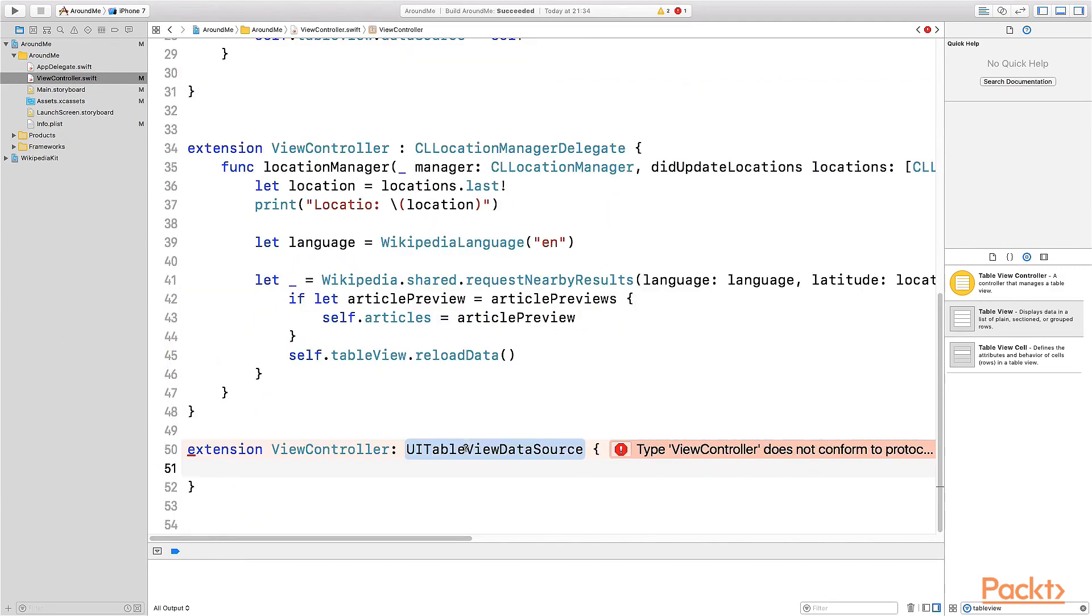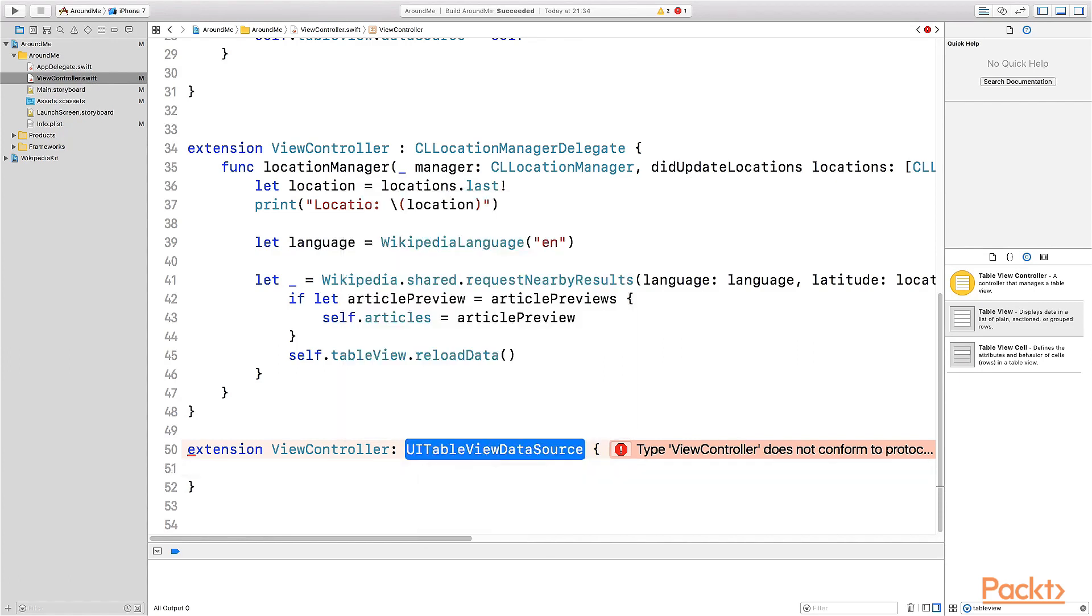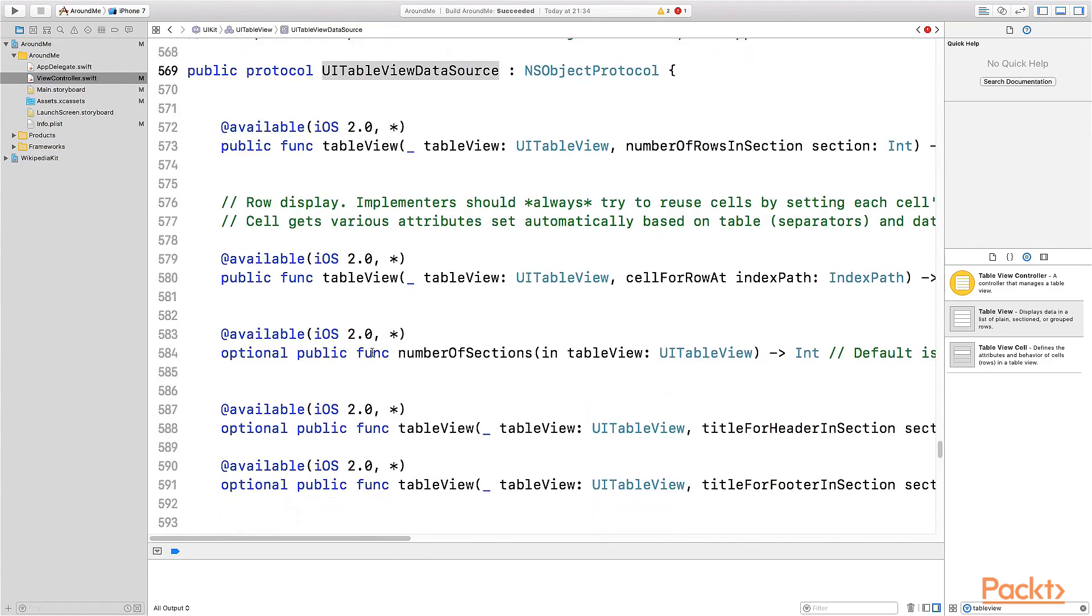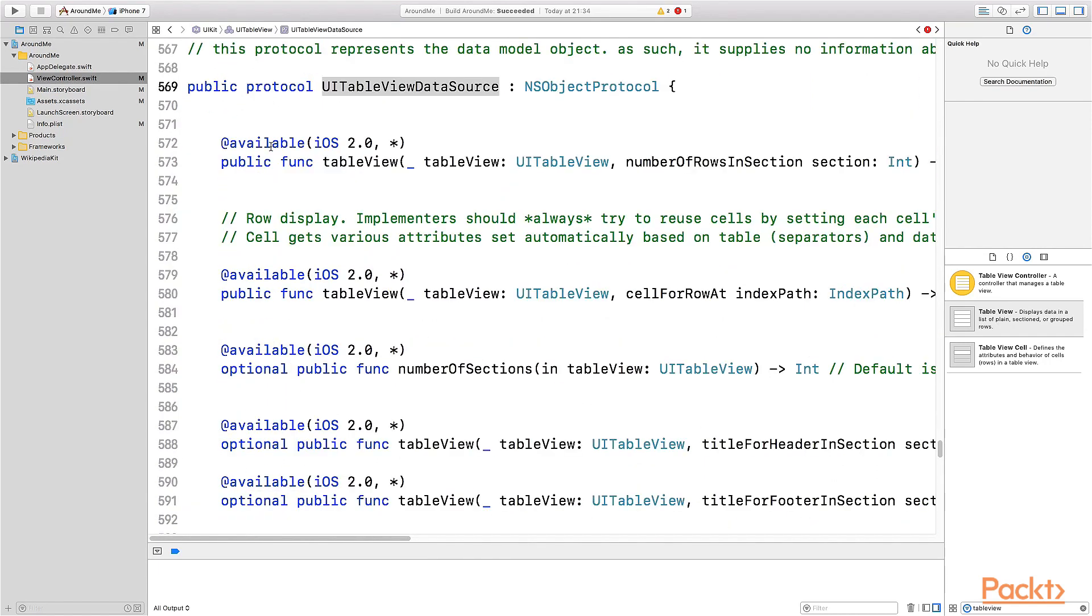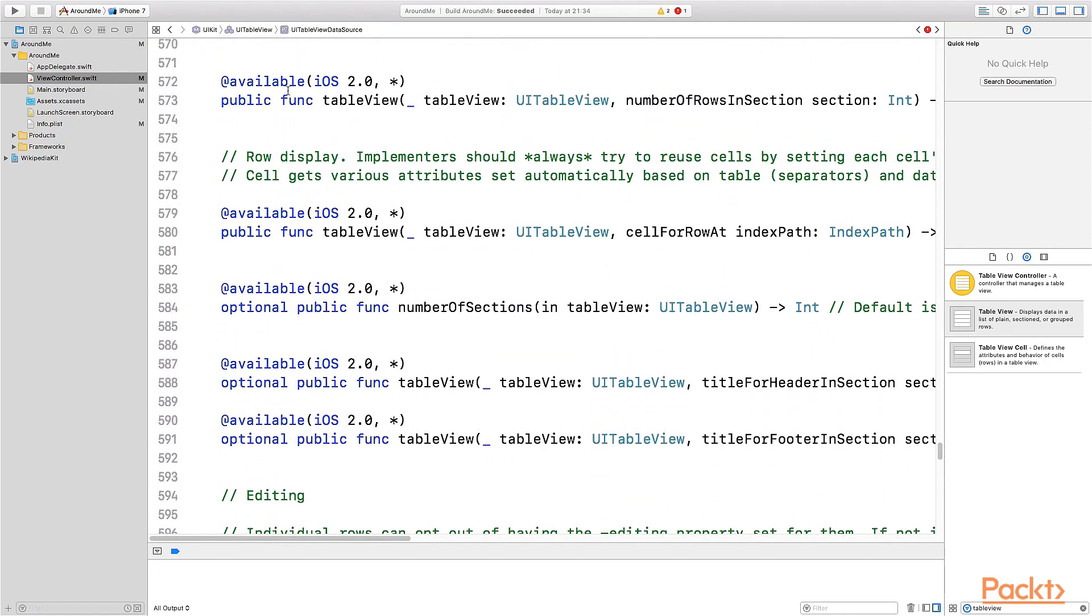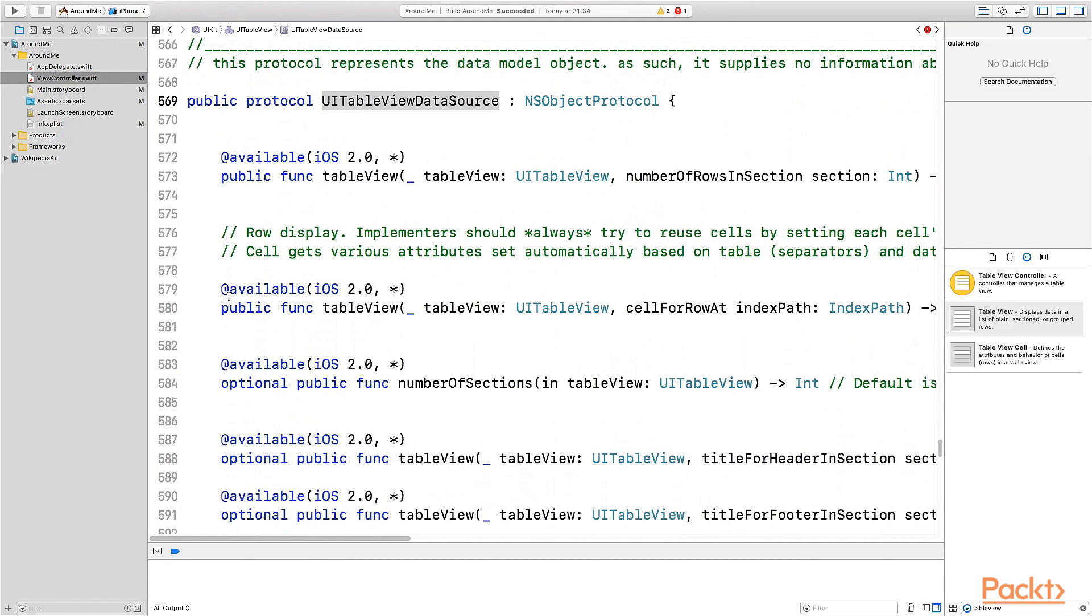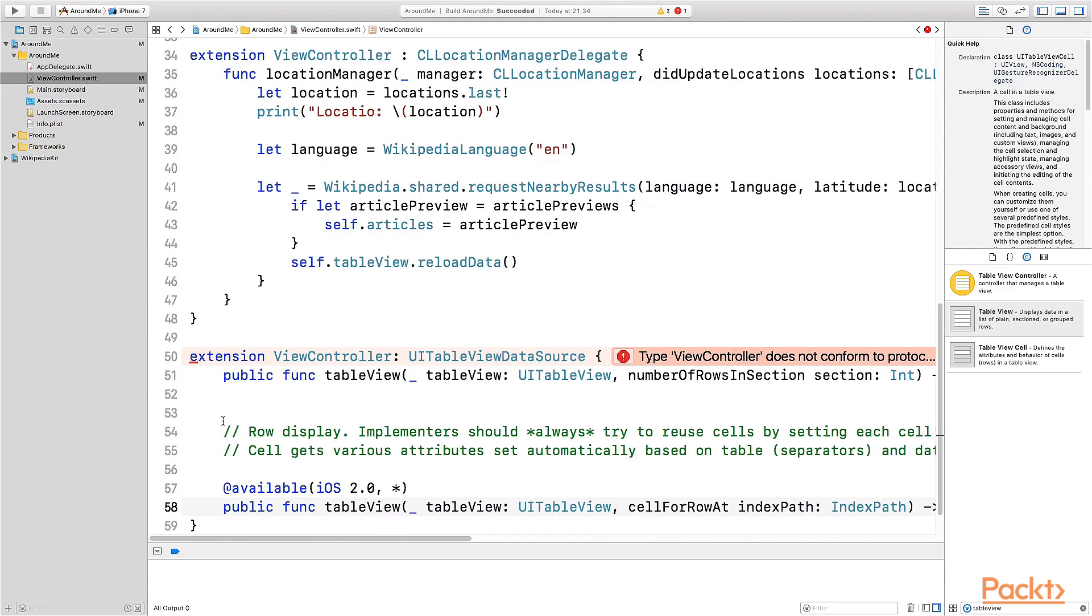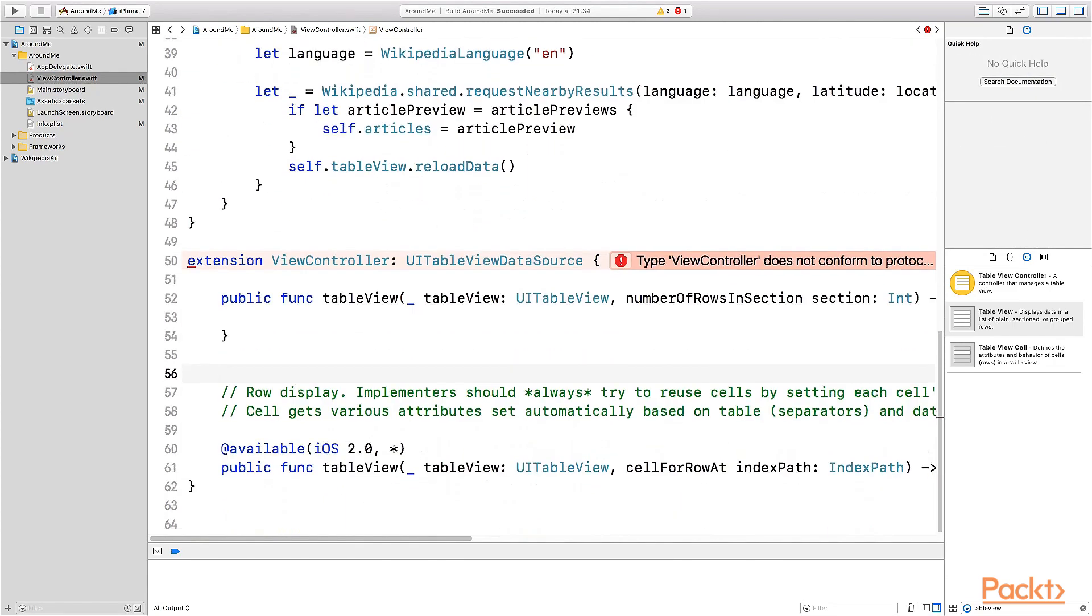We can press the Alt key on your keyboard and click on the name UITableViewDataSource to read the documentation. Or we can press the command key, click again, and go to jump to definition to see the definition of this protocol. We can see here the list of functions that this protocol defines. And we can see that the first two functions are mandatory, while all the other functions are optional. The first two are mandatory. So let's copy these two lines, these two functions, into our extension. And clean up a little bit.